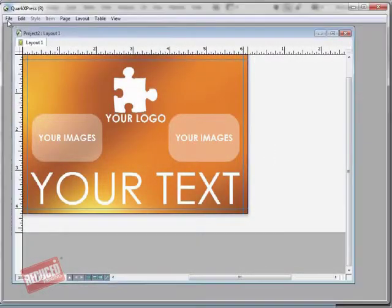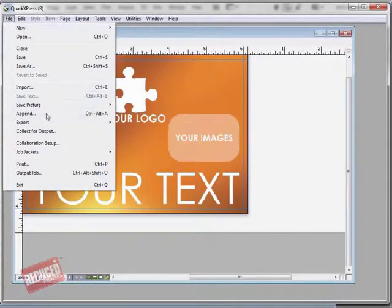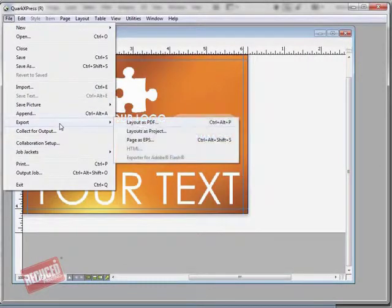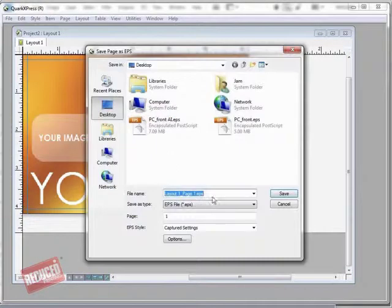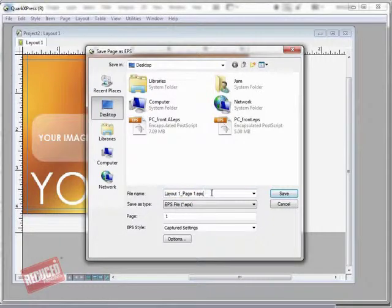Select from the File menu Export Page as EPS. Name the file and press Save.